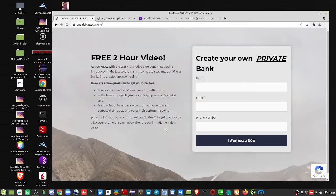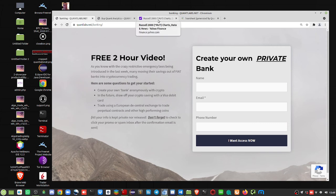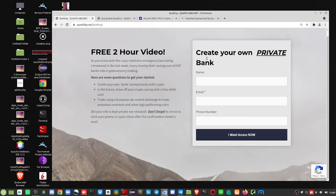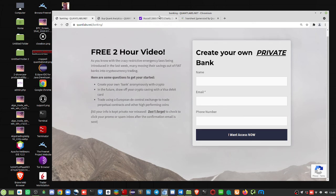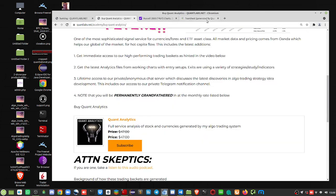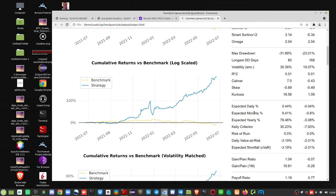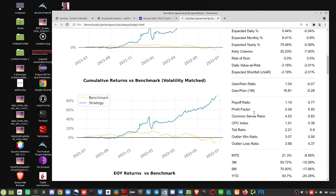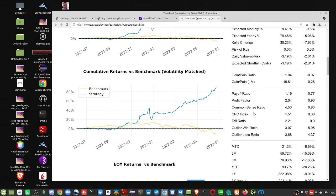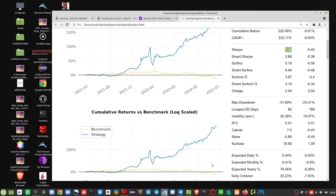If you are interested, you can fill out your info here, quantlabs.net/banking, showing you how to create your own bank. We will most likely do another sample trading basket in a webinar coming up. We'll leave it at that. Thanks for watching and have a good day.